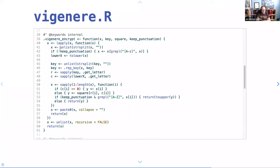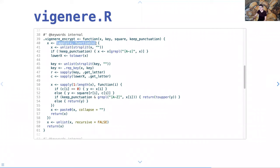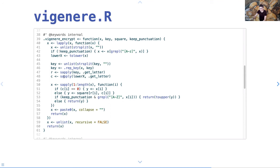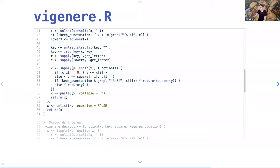Not ideal but it works. If you give me a vector of length greater than one, I'll do my best with each element. I check if you want to keep punctuation, and track what's letters and what's not. I split the key so I can repeat it to a matching length. Then r and c: I use get_letter() to get the row from the key value, and the column is pulled from the input vector.